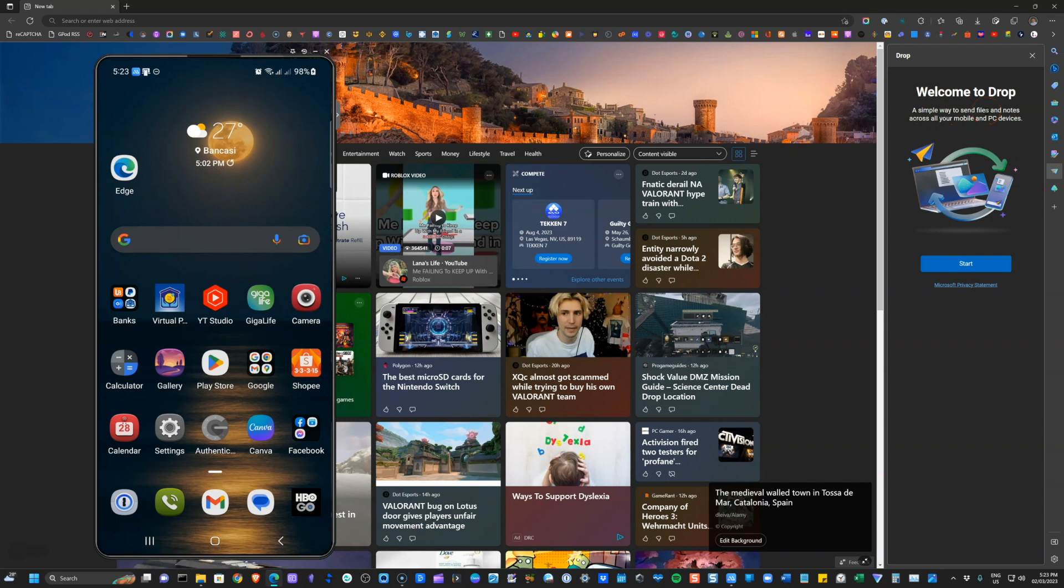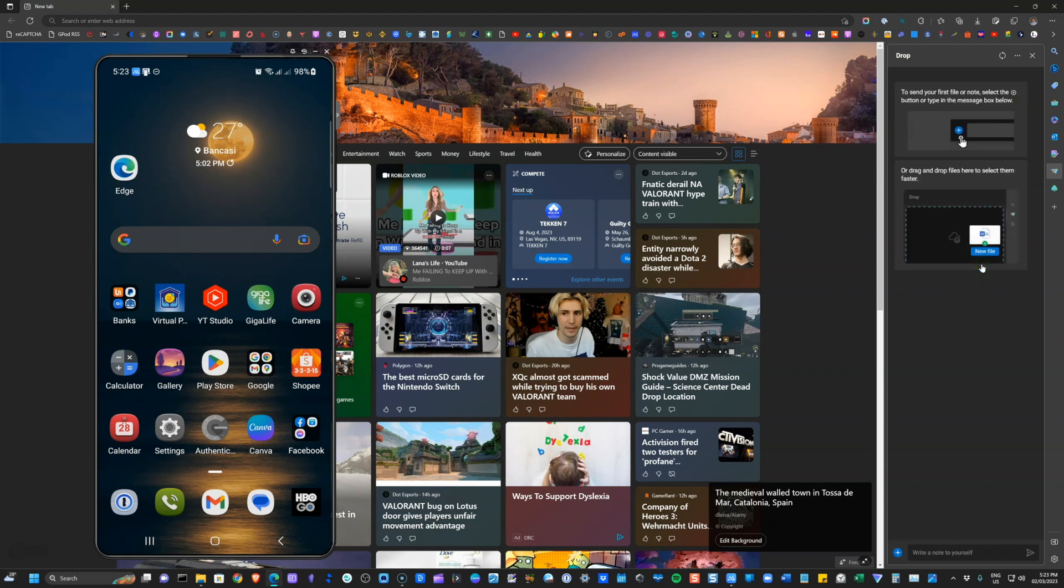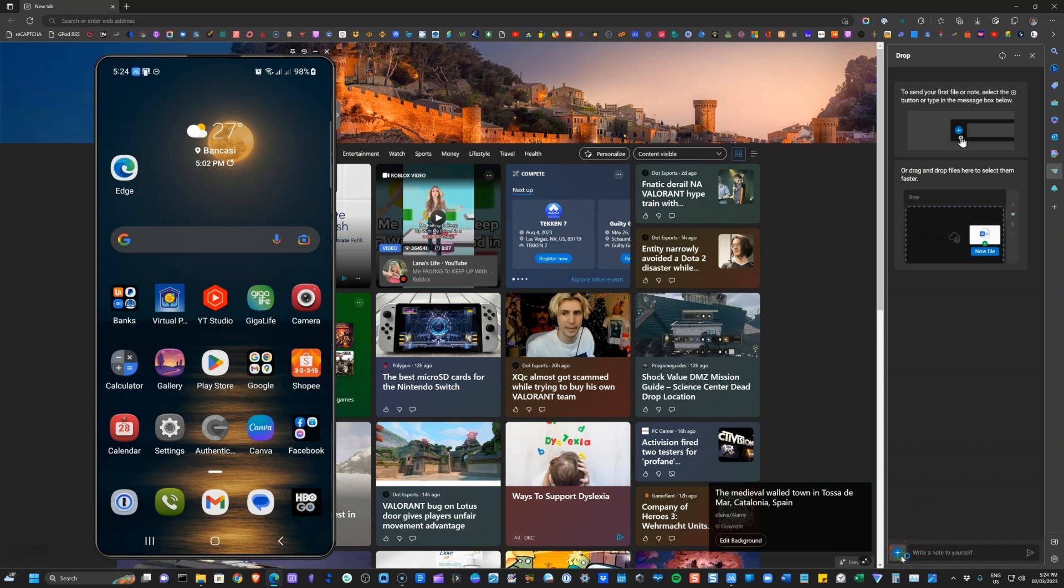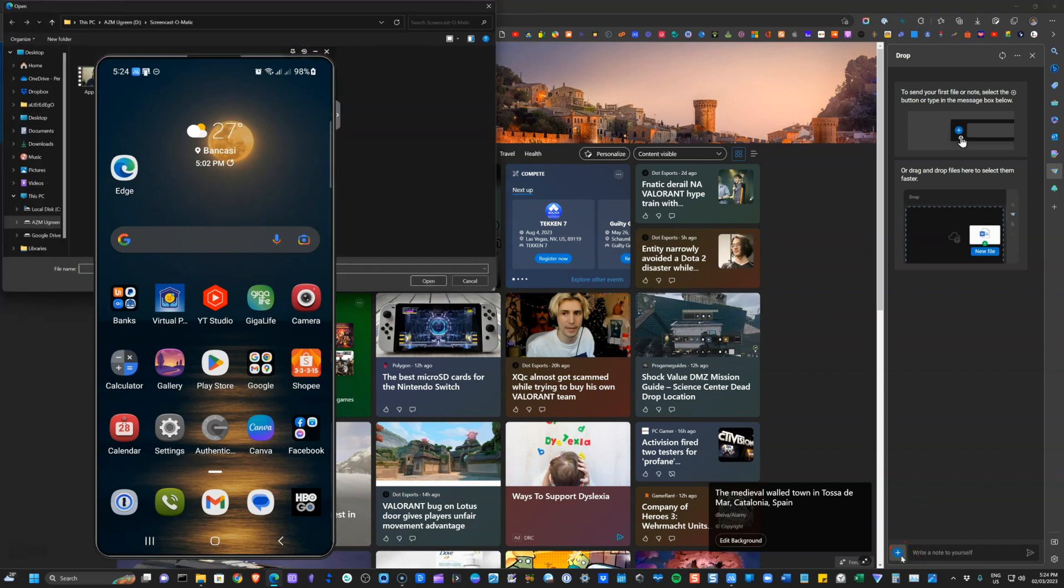So we'll go ahead and just follow the process. We'll go ahead and click on start. So from here, you will now be able to send file by clicking on this plus sign.